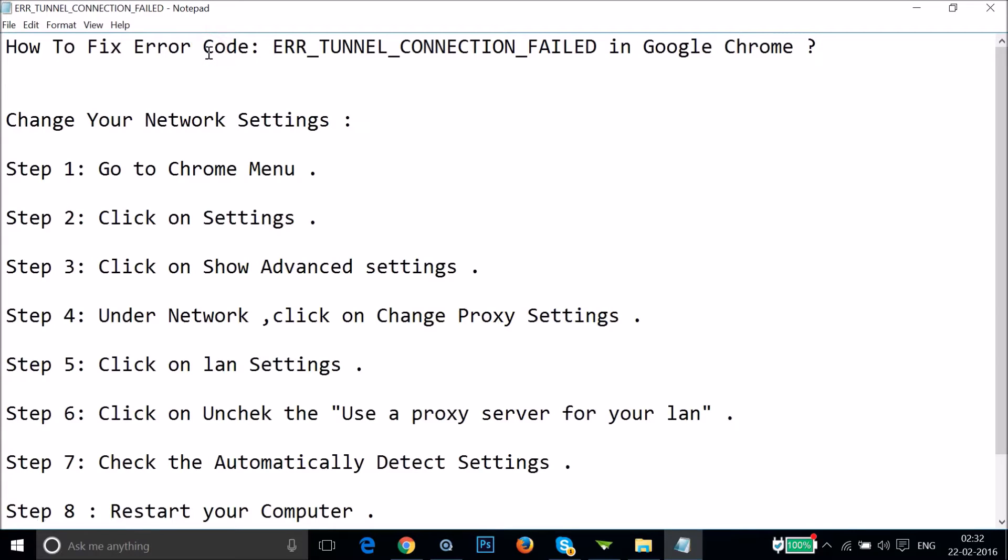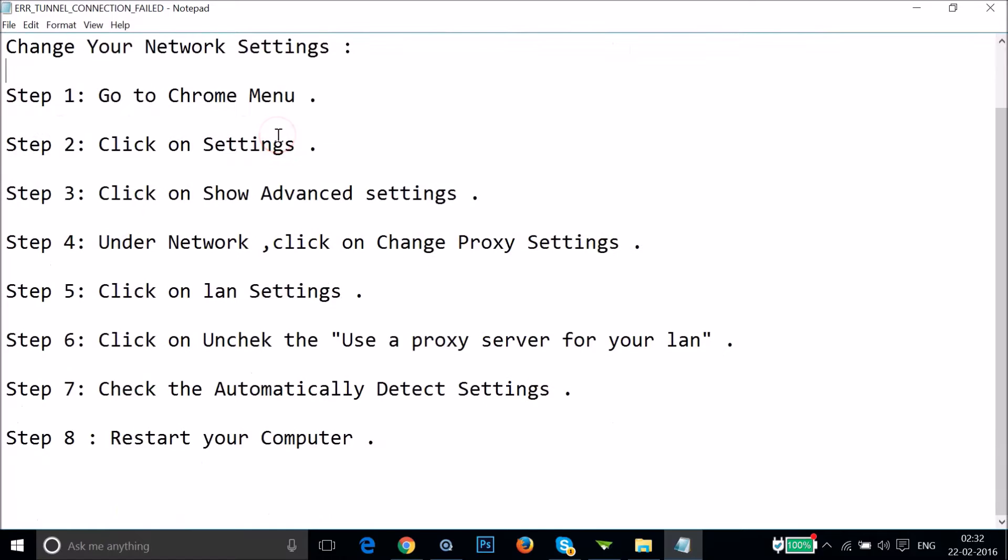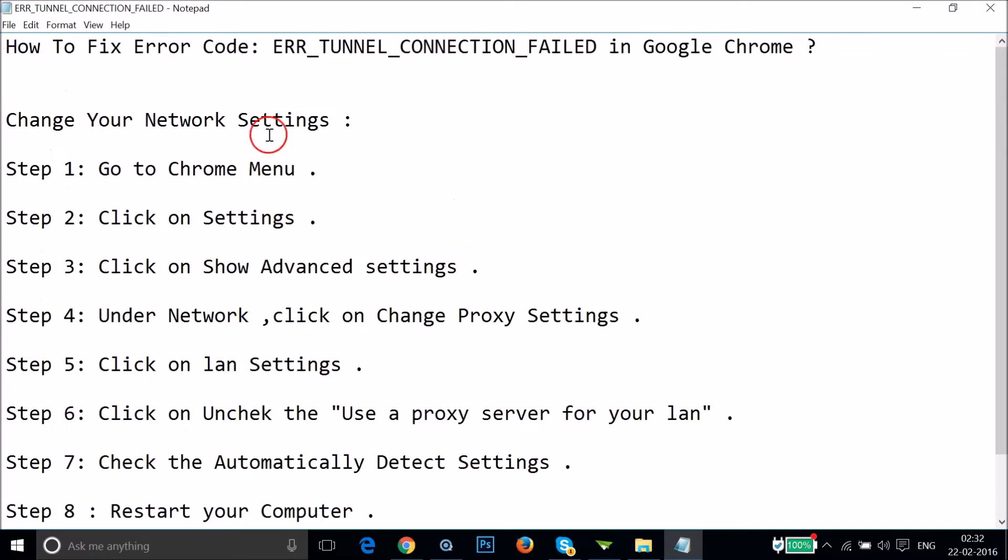Hi guys, in this tutorial I'm going to show you how to fix the error ERR_TUNNEL_CONNECTION_FAILED that we get on Google Chrome browser. I'll show you how you can fix this issue by changing your network settings.